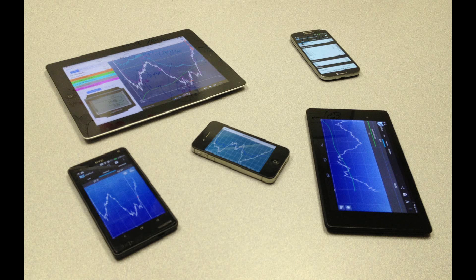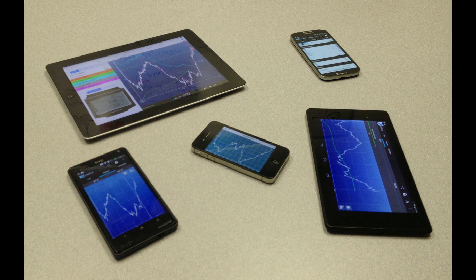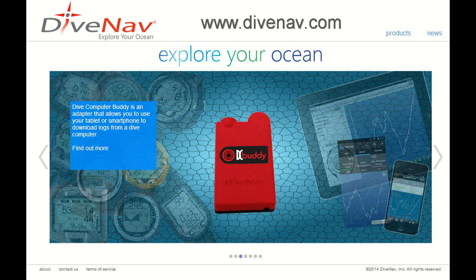Dive Computer Buddy works with all major smartphones and tablets that support Bluetooth 4.0 low energy technology. Please check our website for supported smartphones and tablets.